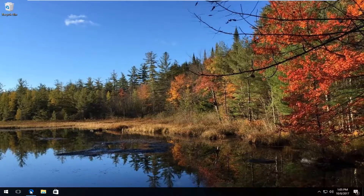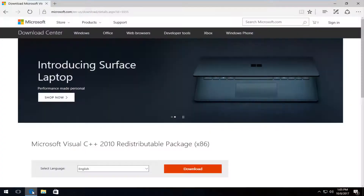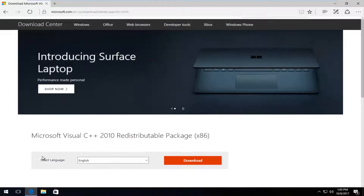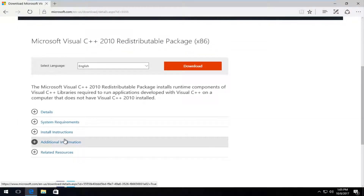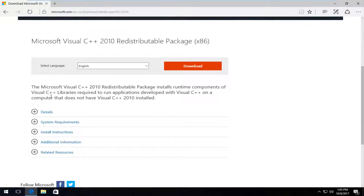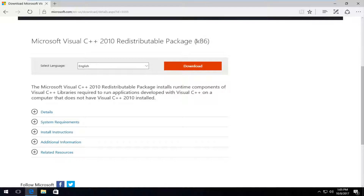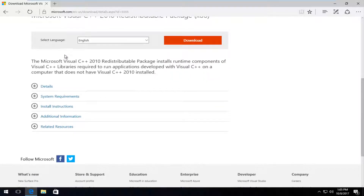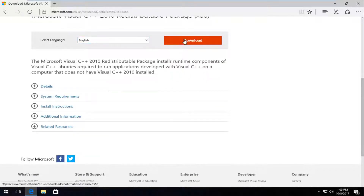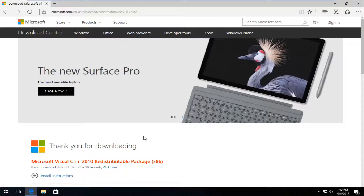I have a link in the description of the video for both the 32 and the 64-bit versions. You want to make sure you download your respective version. I'm running a 32-bit system here, so it says x86. x86 is 32-bit if you're unaware of that. Select the correct language, then select the download button.